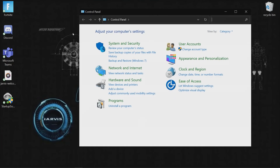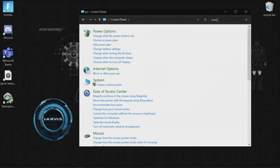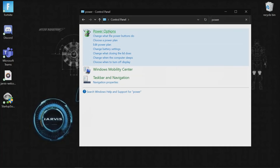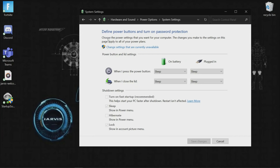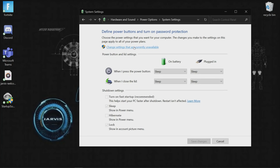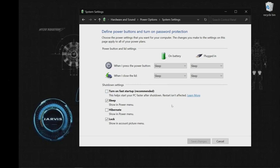Go to the Control Panel and type 'Power Options.' Go to 'Change what the power button does,' then 'Change settings that are currently unavailable,' and uncheck 'Turn on fast startup.' That's it.